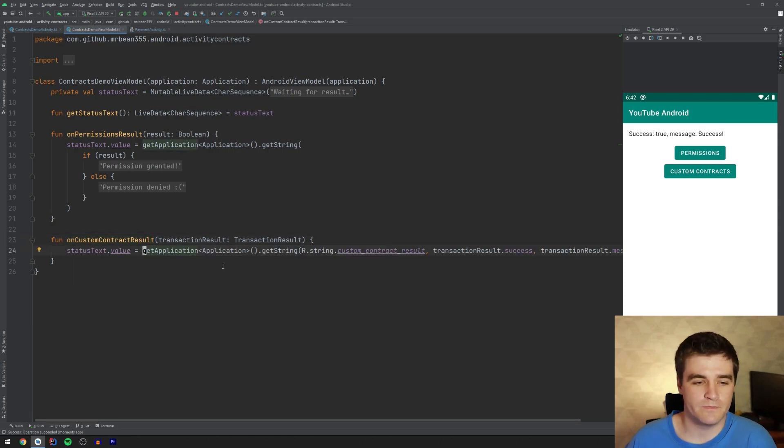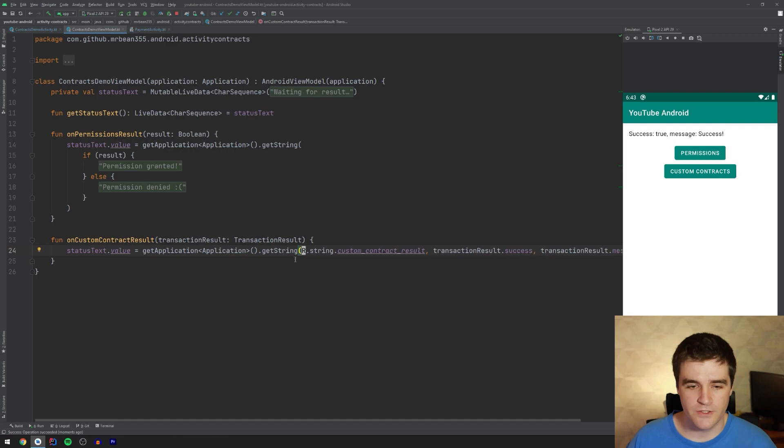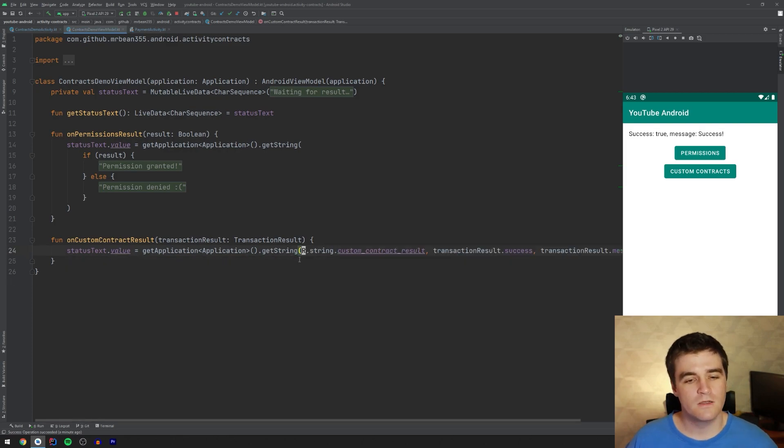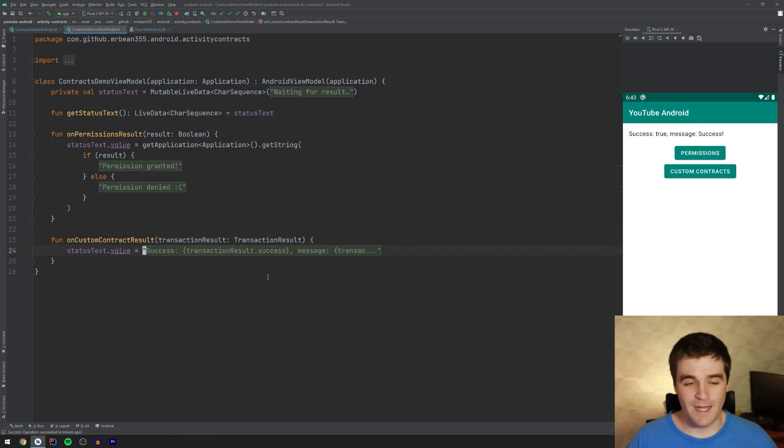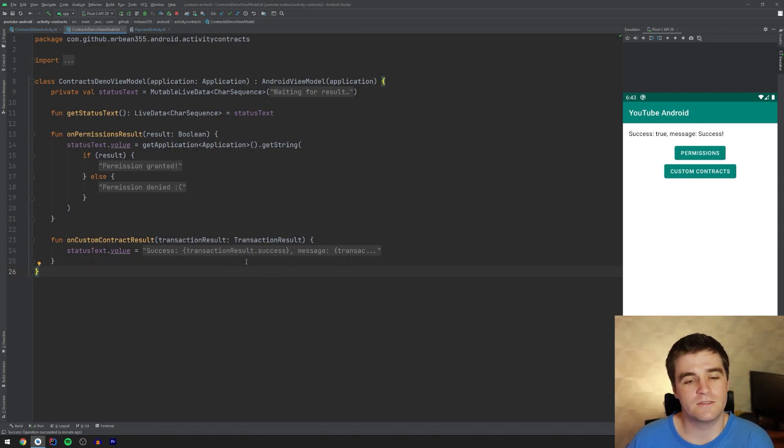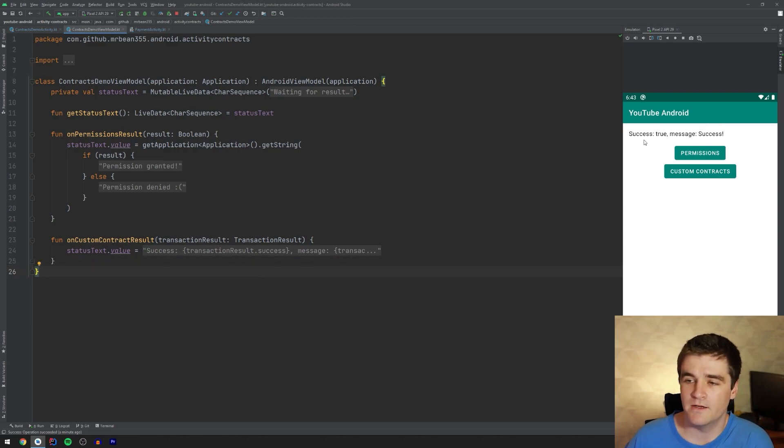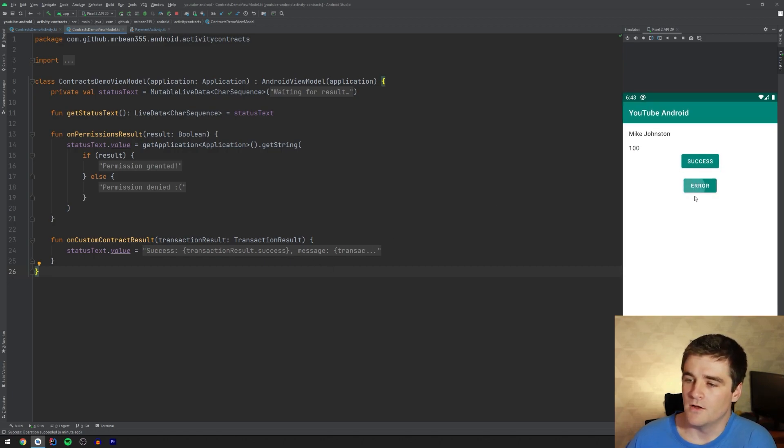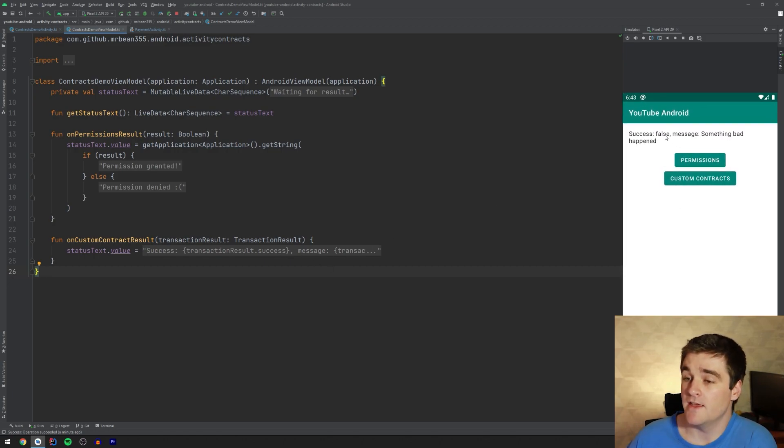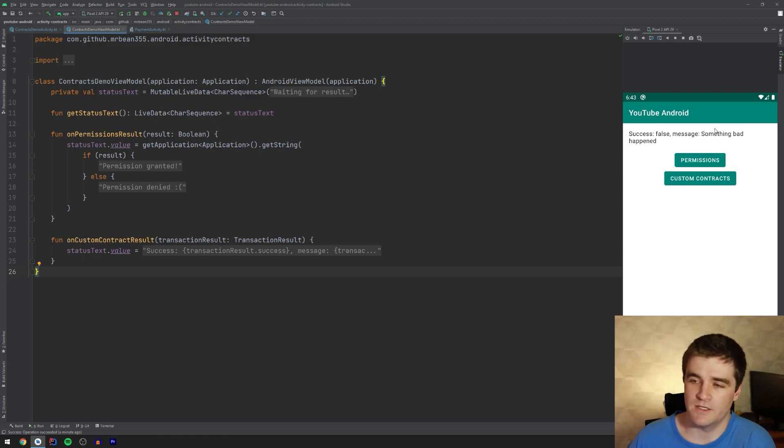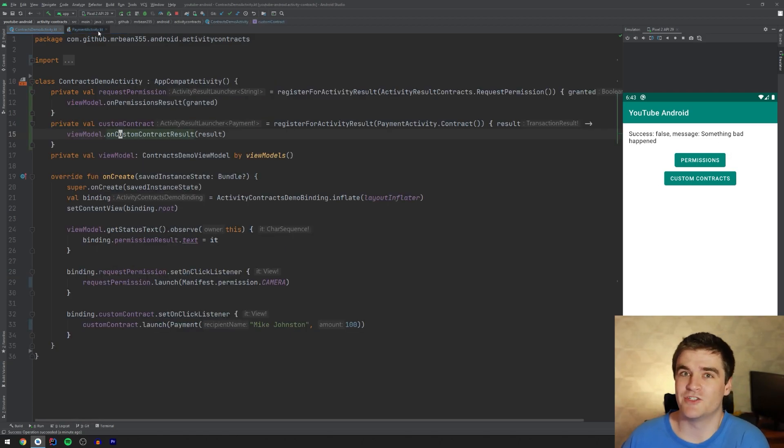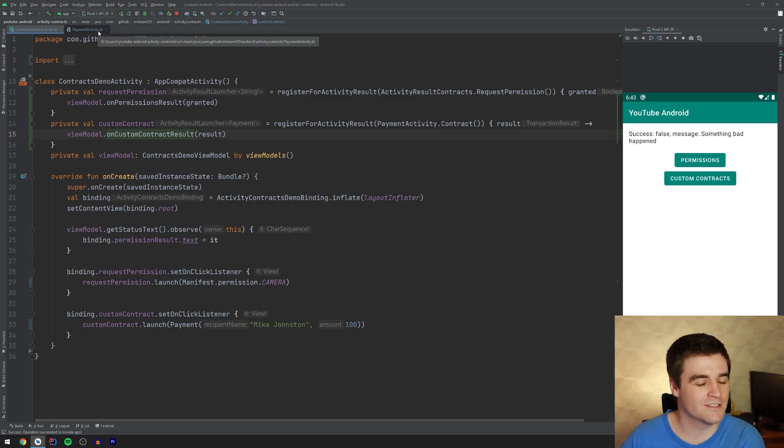And in the view model, I'm just updating this text view. Um, oh boy, that's a bit hard to read on here. Sorry. But anyway, so I'm updating. I think this is a bit better. The texts to use the boolean that we got back and the message itself as well. So if we click on the error one, we see that now it's false and we get a different message coming back. And that is pretty much all I wanted to show off for contracts.